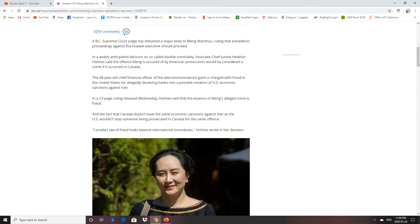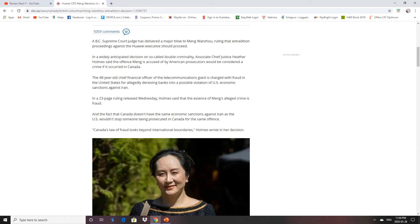Which is right. She used U.S. banks. Canada doesn't have the same economic sanctions against Iran as the U.S., but it wouldn't stop someone from being prosecuted in Canada for the same offense. Canada's law of fraud looks beyond international boundaries, Holmes wrote in her decision.